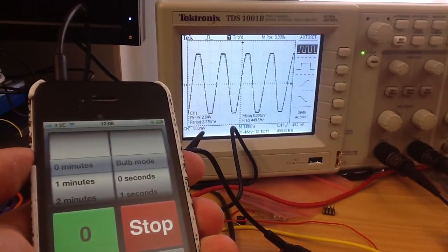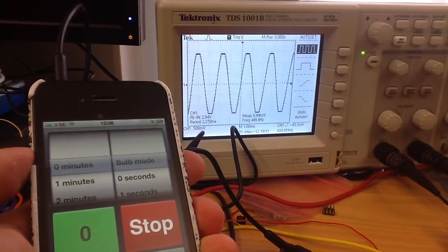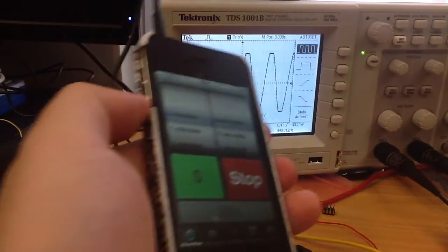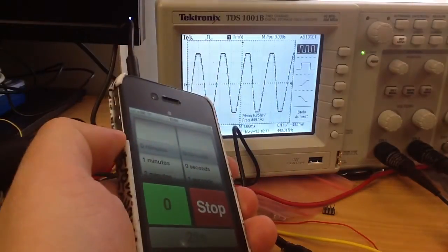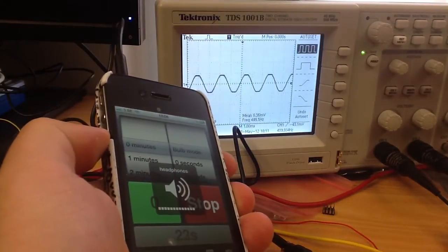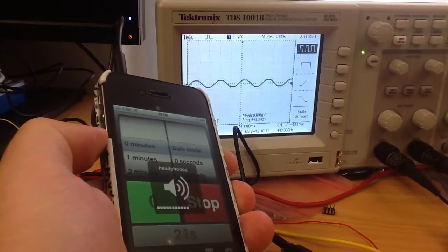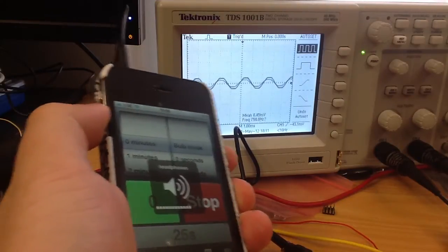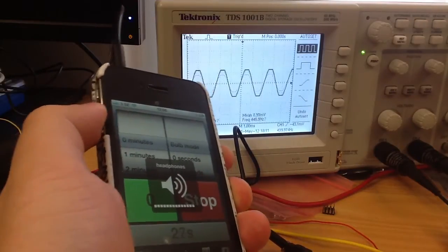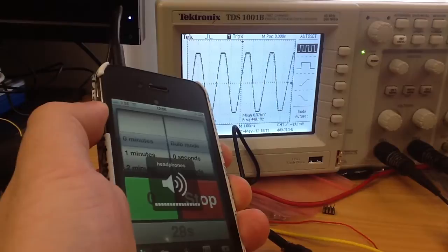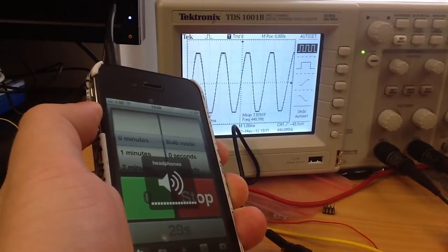1.3 volts. And as I increase or decrease the volume, the signal changes amplitude. So be sure to have it at full volume.